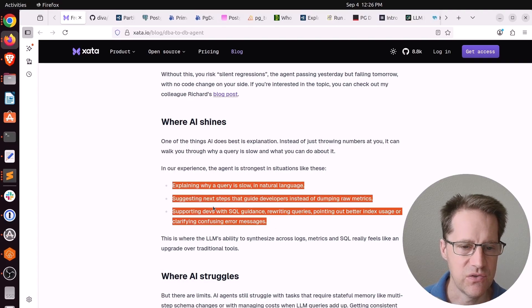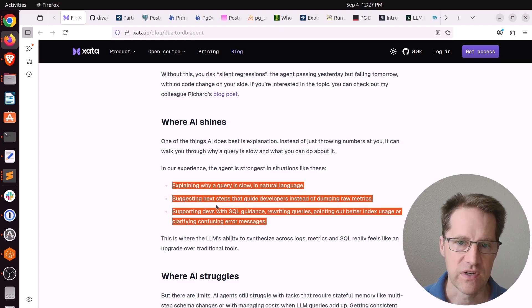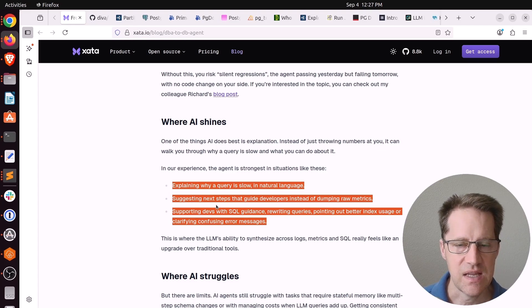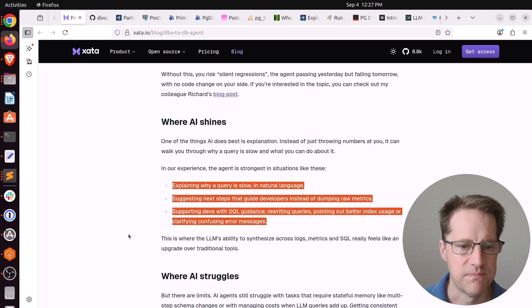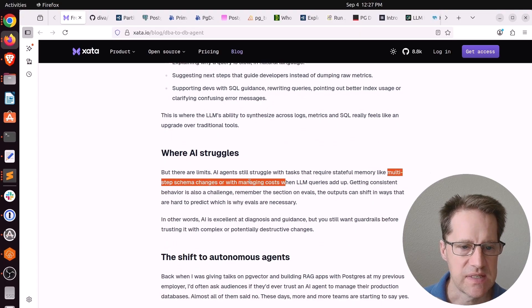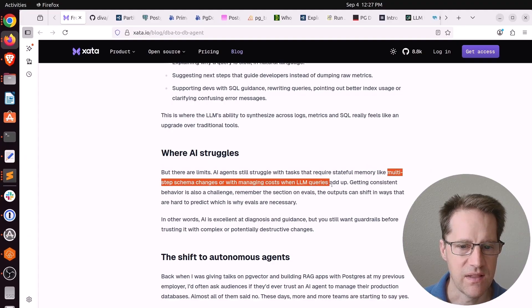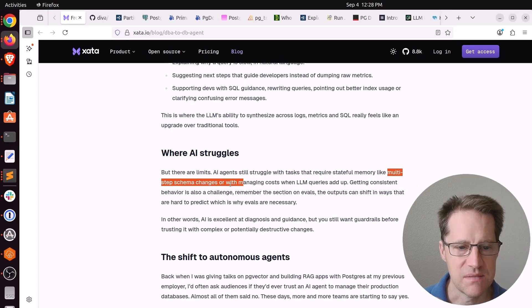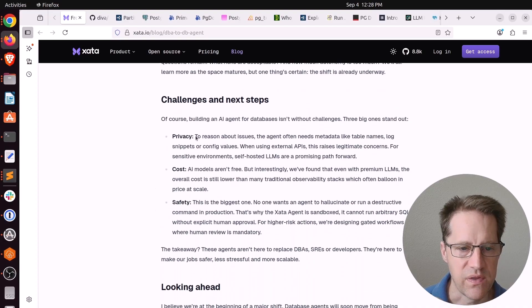Although with a lot of this, do we really need a DBA agent? Because I can do all of this from a chat GPT prompt, from a Gemini prompt, or even Claude if it has insight to the schema, which it should be able to do. And in terms of where it struggles is multi-step schema changes or managing costs when LLM queries add up. And consistent behavior is also a challenge.